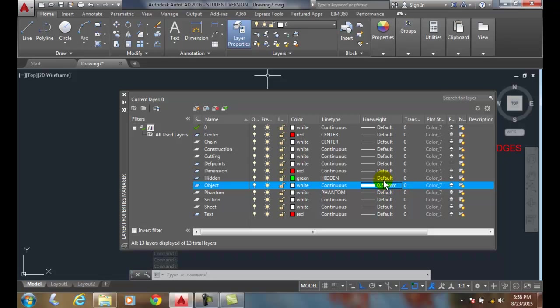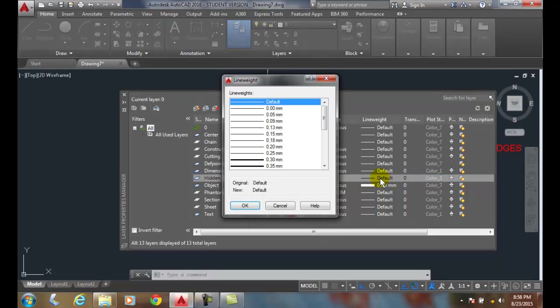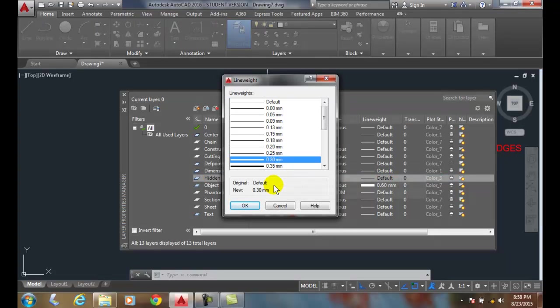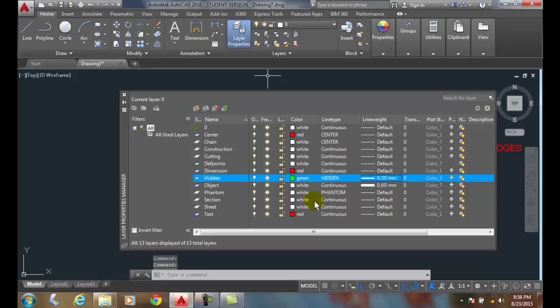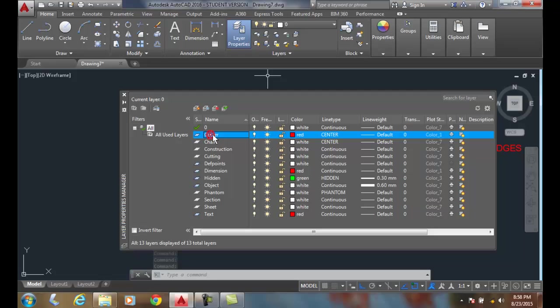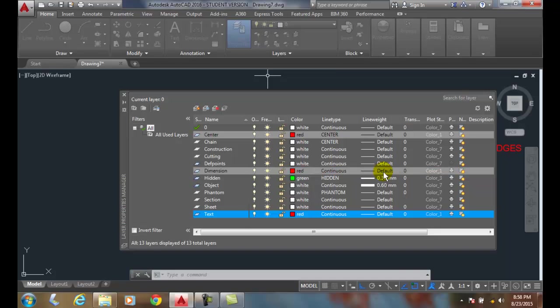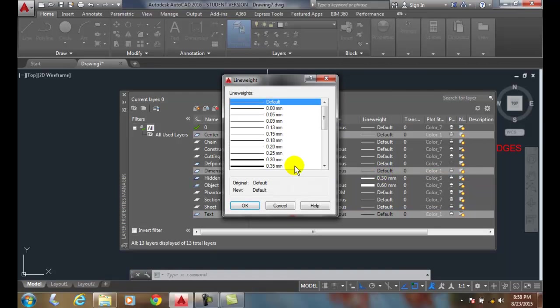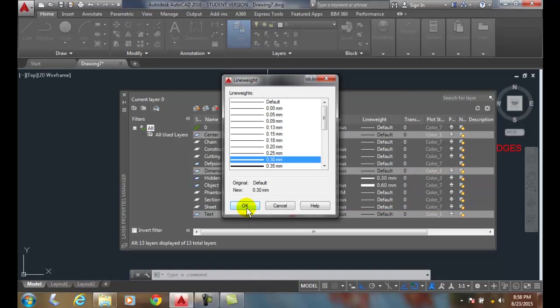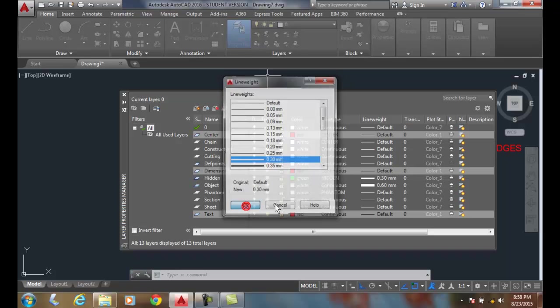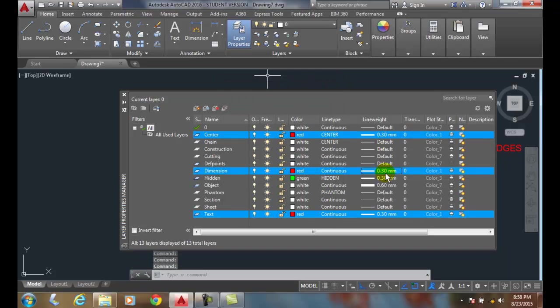Also I can click on the hidden, the hidden is 30 millimeters. But I also know that my center line, my text, and my dimensions are all going to be 0.3 millimeters. So I can click on all three of them at once, pick 0.30 millimeters and all of them will update.